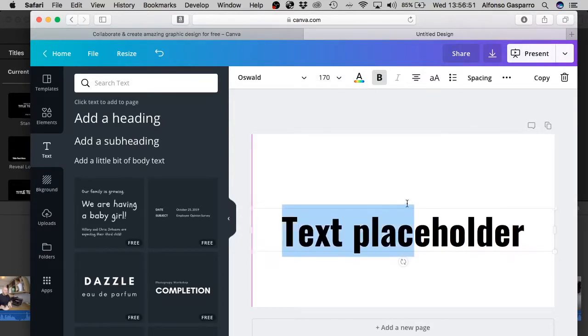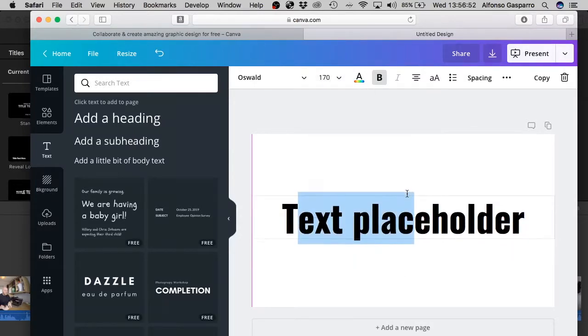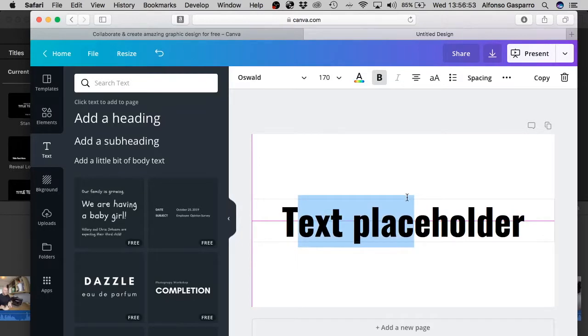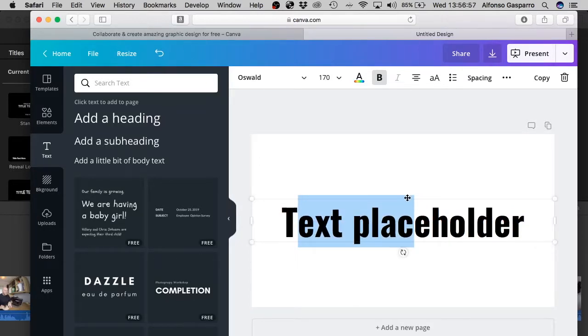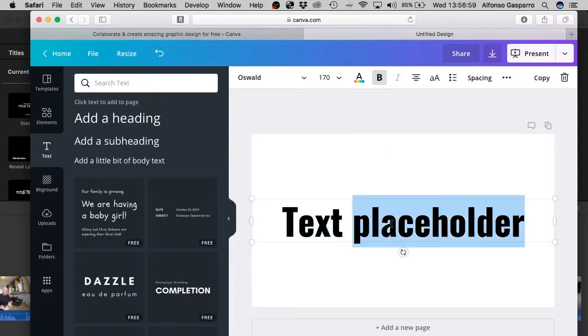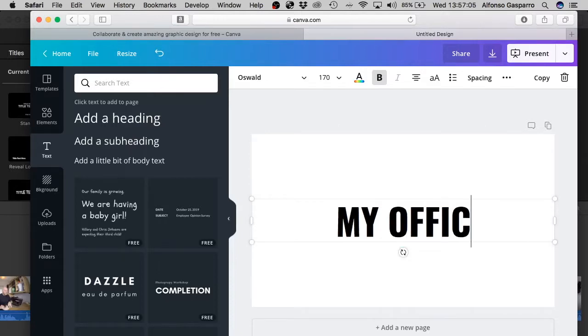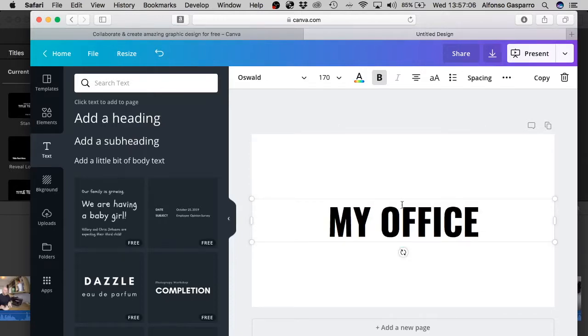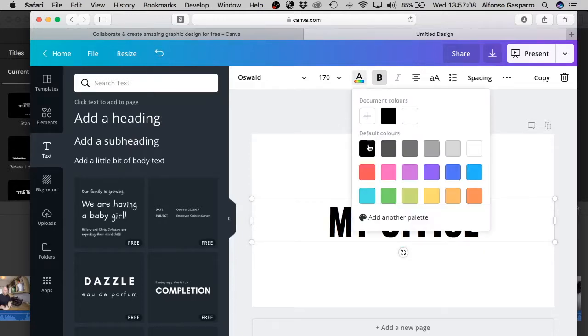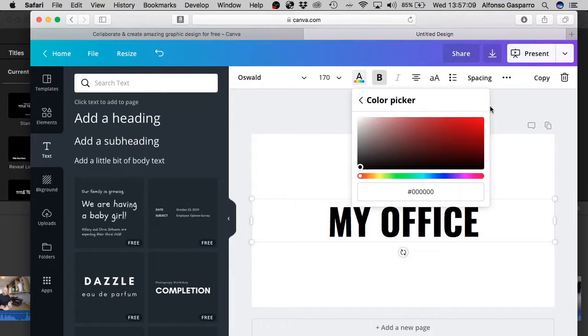Now I'm just going to drag that to the center until I get the central line that lines up. That's right at the center of the page. And then I'm just going to increase it. Select all. And then I'm just going to say my office. And what I'm going to do, I'm going to change the color of that to red. There we go.